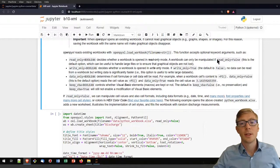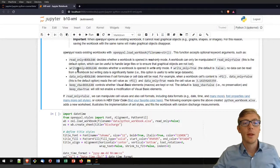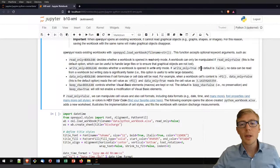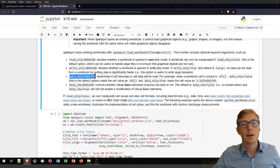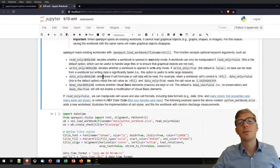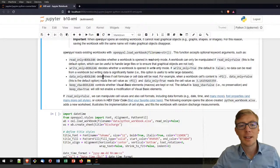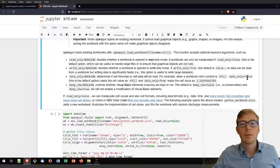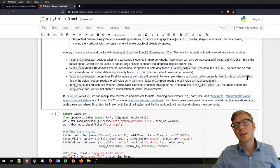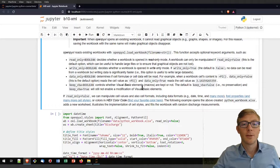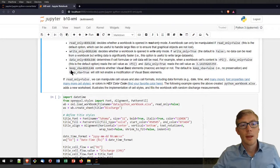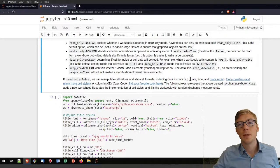You can also set write_only to true, but then you cannot read your data, so the default is false. There is another keyword, data_only (boolean), which determines if you are reading the cell formula or the cell data. The default is data_only equals false. If you are only interested in the evaluation of your formula, you want to set data_only to true. You can also use keep_vba to control whether Visual Basic elements are kept or not.